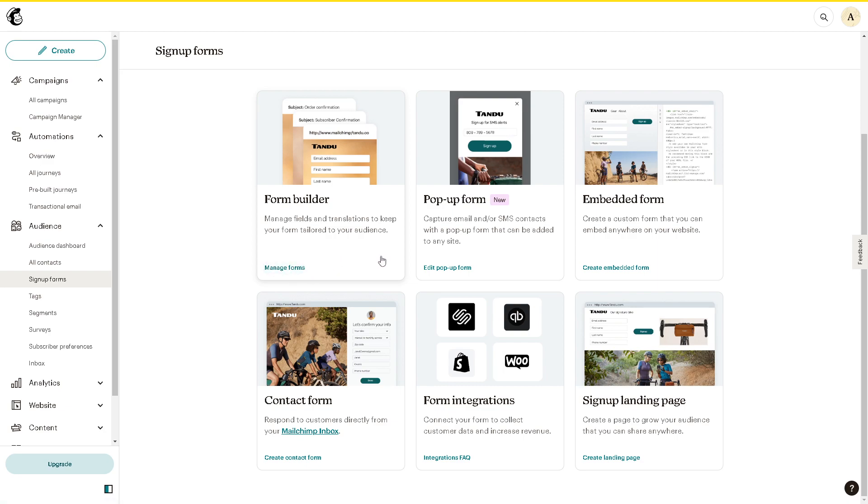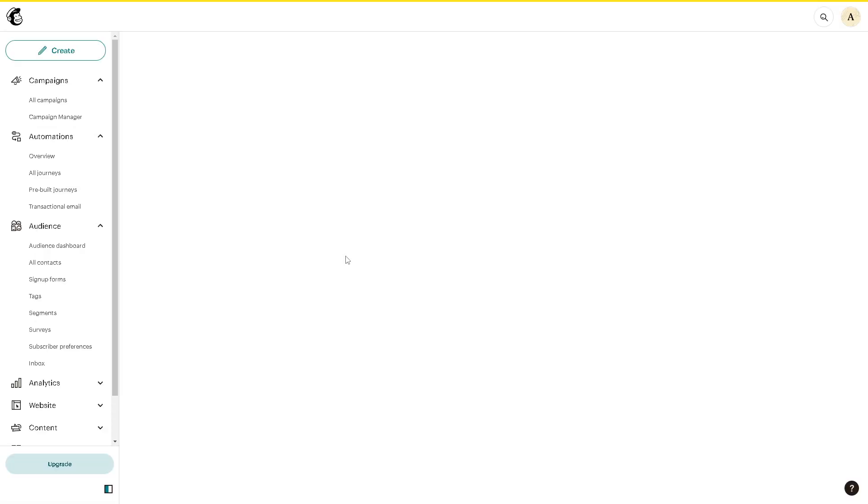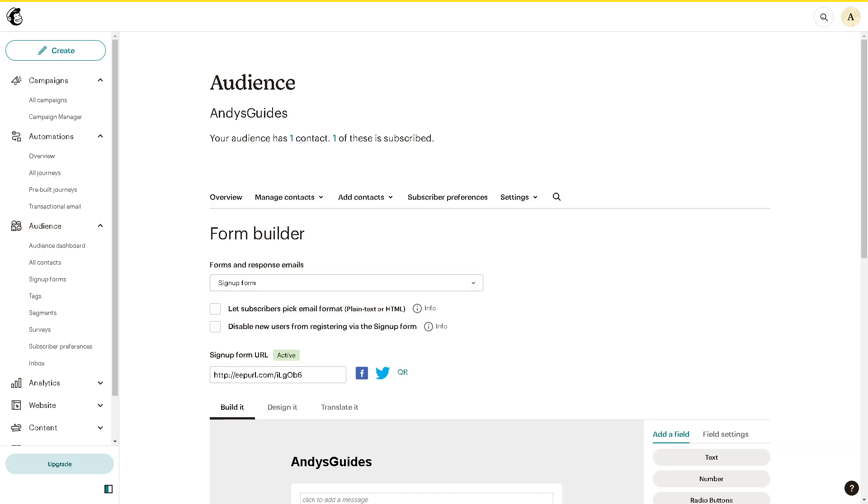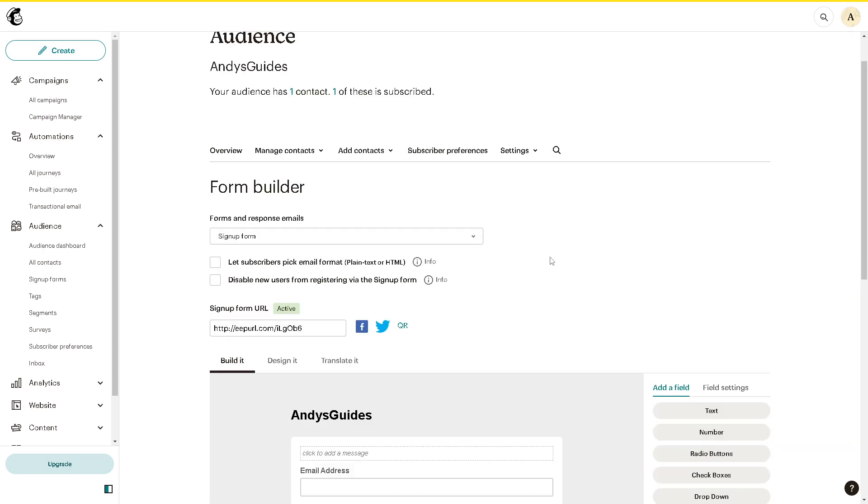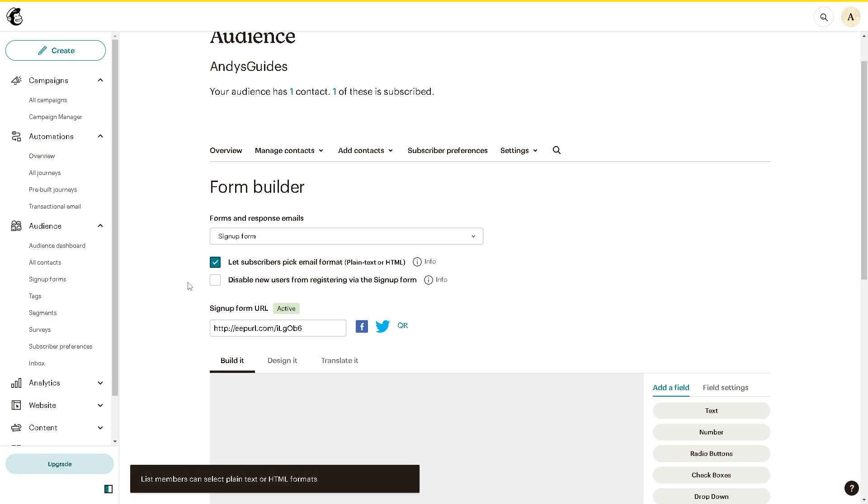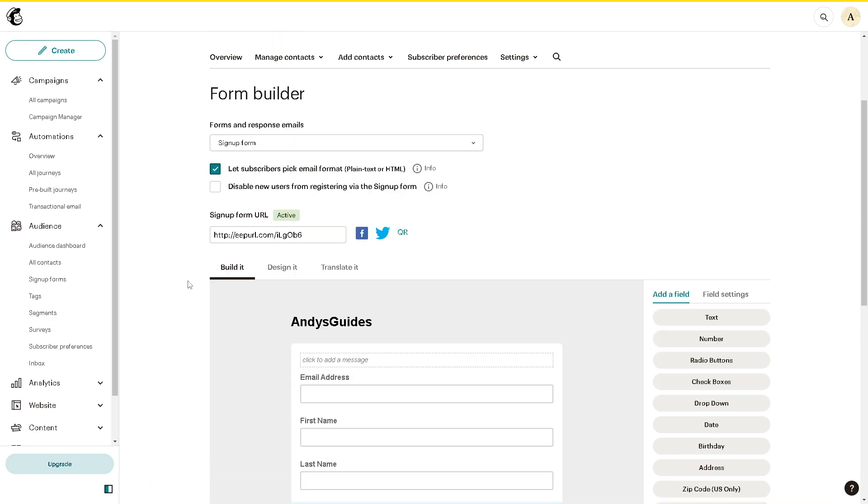From the form builder, you can click on the options. You can let subscribers pick email format and even disable new users from registering via the sign-up form.